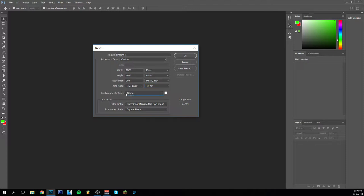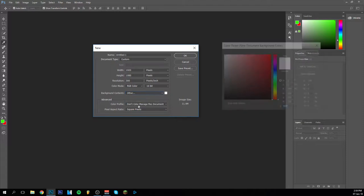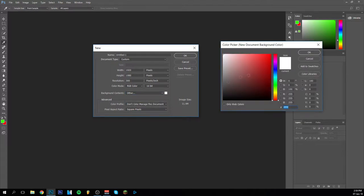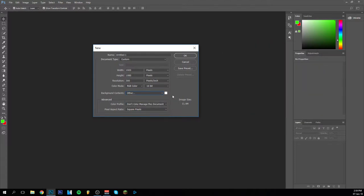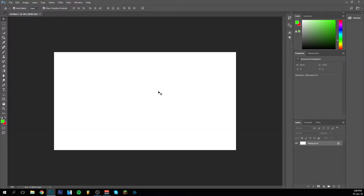Then you can do the background content. It could be white, black, background color that you choose, transparent. I just do other and I made it white. And for the rest it's not really that important. And so here we are.